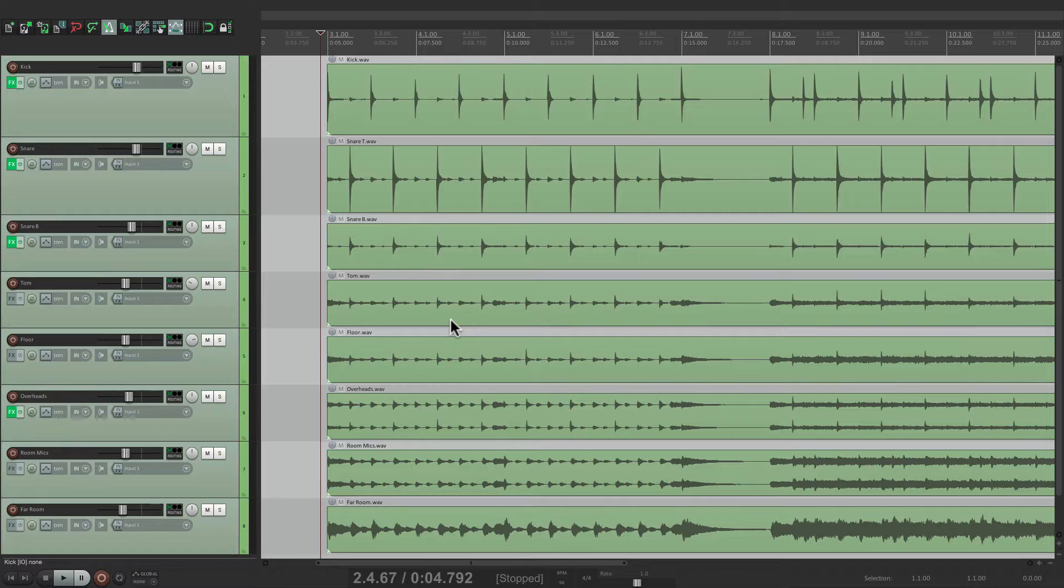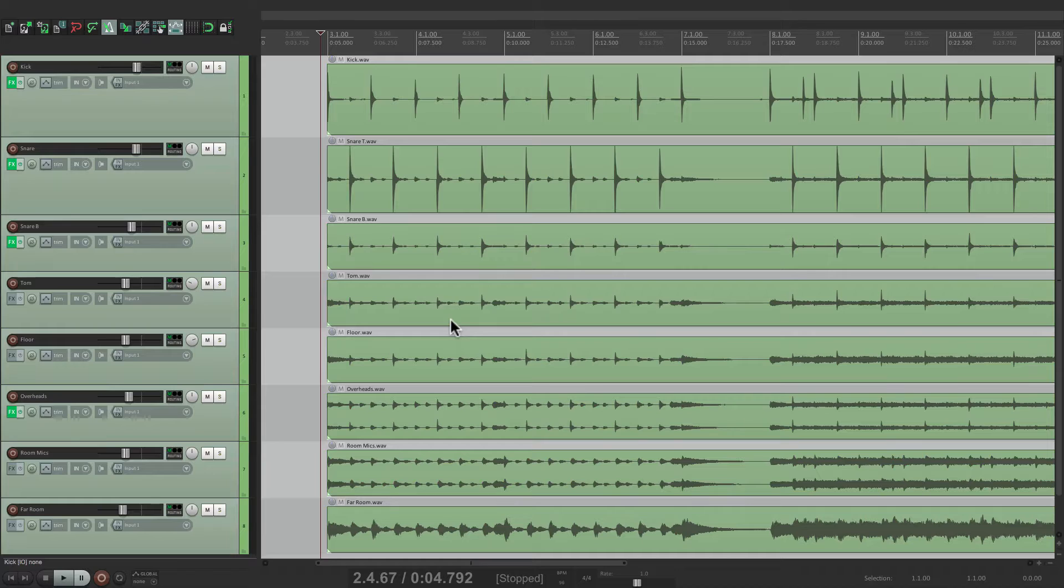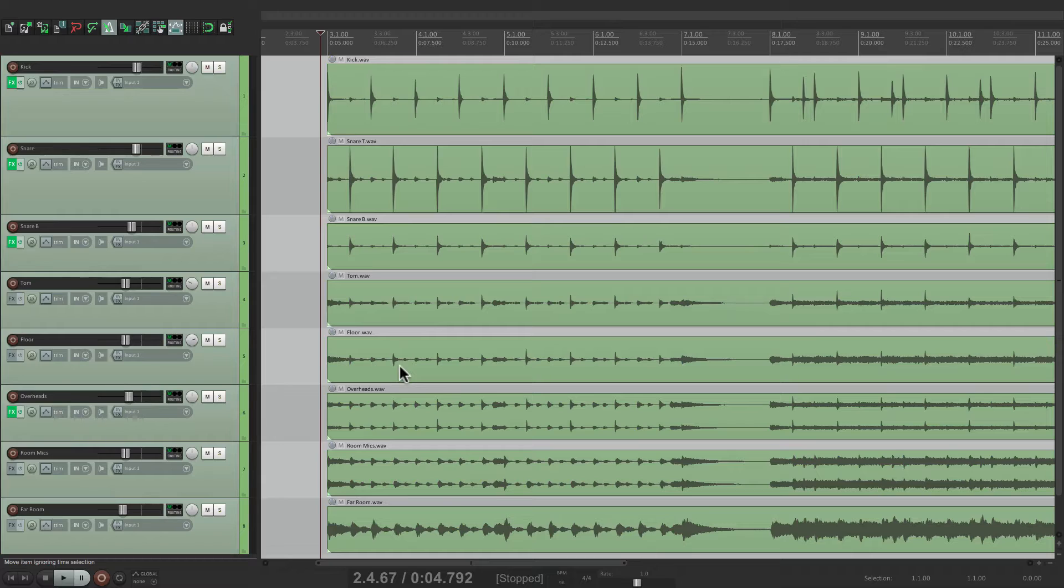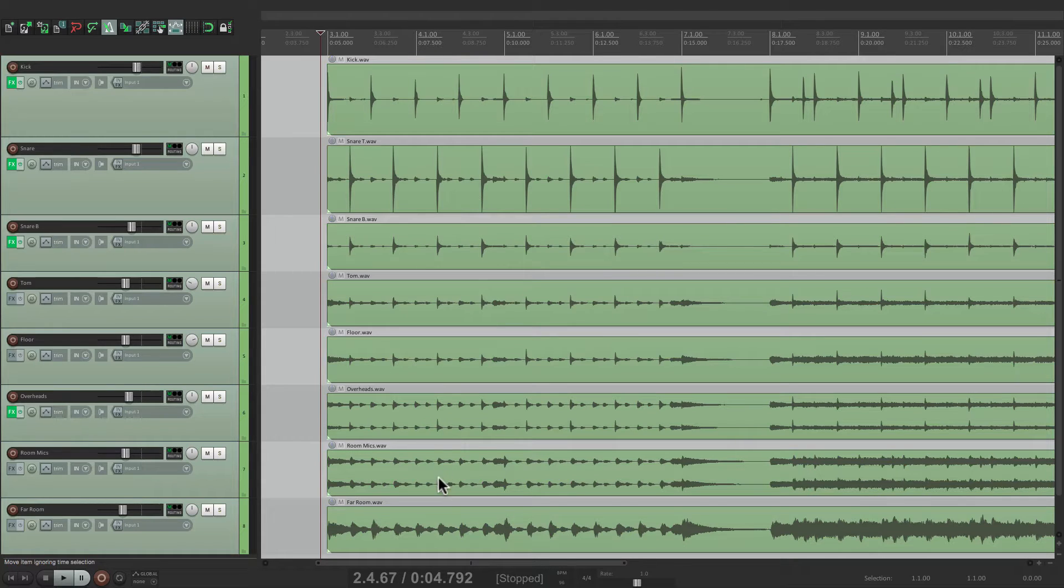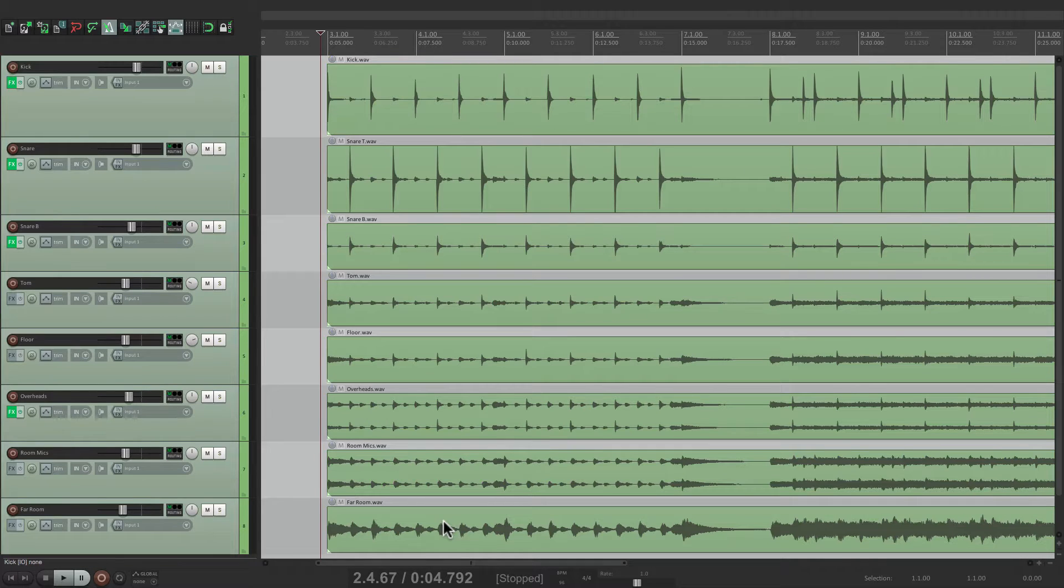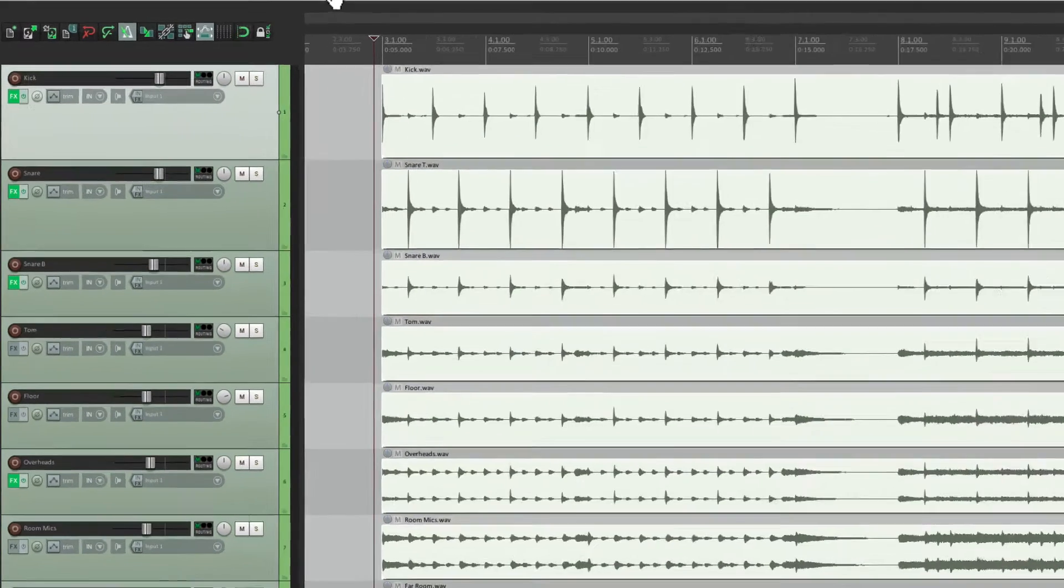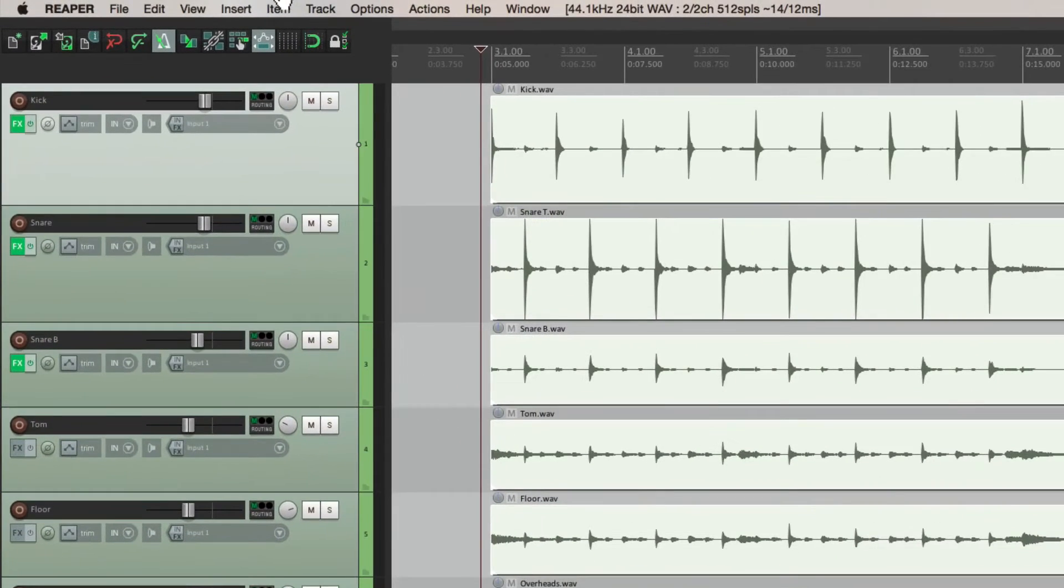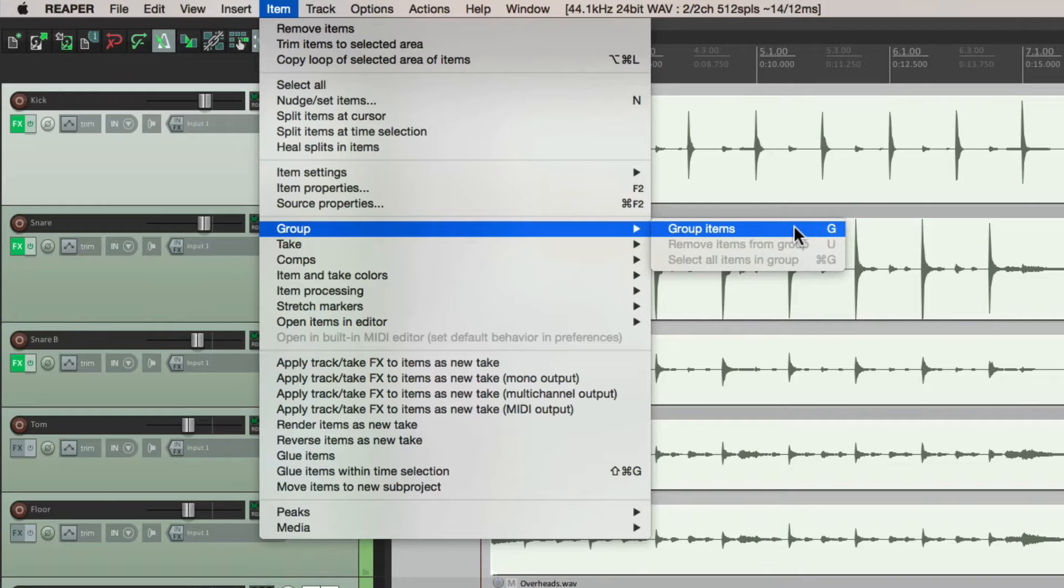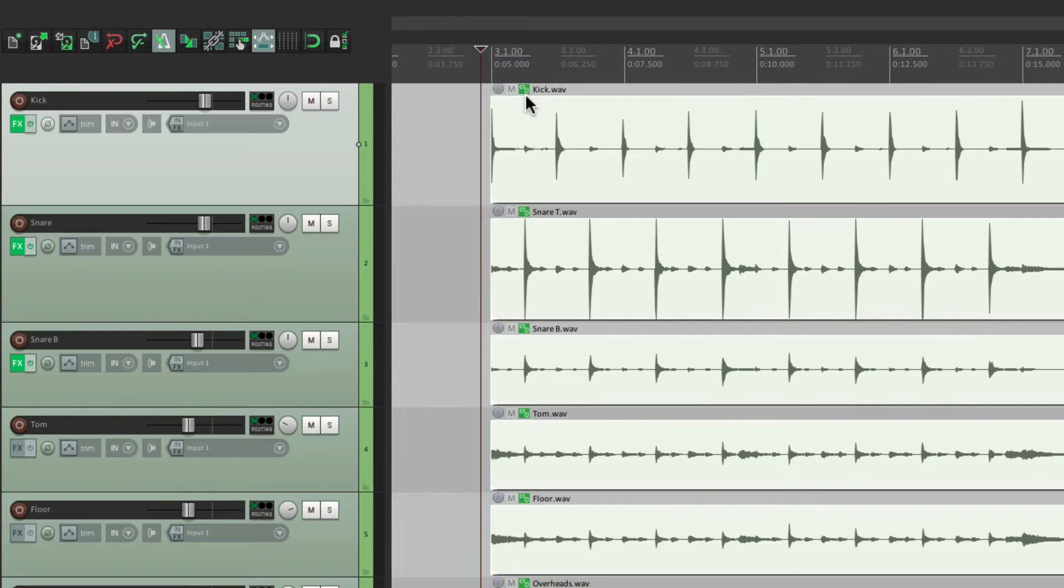So the first thing we want to do is group the drum tracks, because we recorded it with many microphones. We have a kick track, a snare, a snare bottom, a pair of toms, a pair of overheads, a pair of room mics, and a far room. So all these tracks need to stay in sync. So we're going to start by grouping them. So select them all like this, go to the menu under item and choose group, group items. We could also do it just by hitting the key G. And see right over here, that little button lets us know it's grouped.